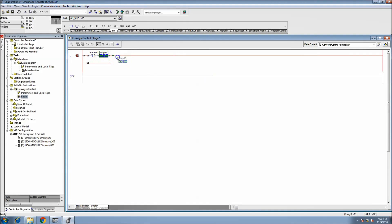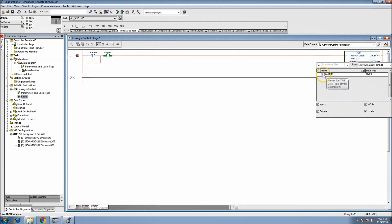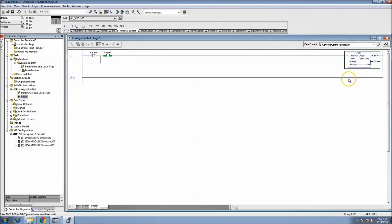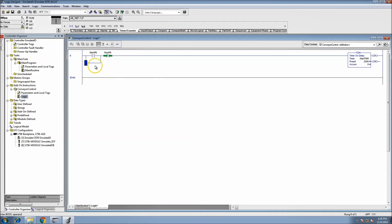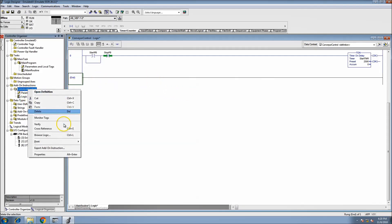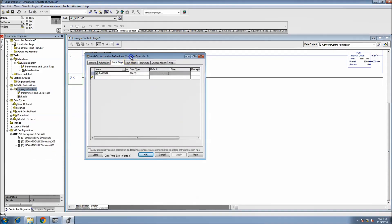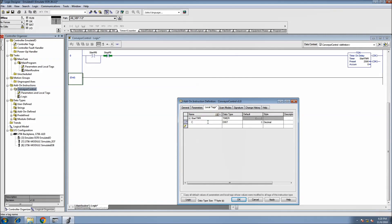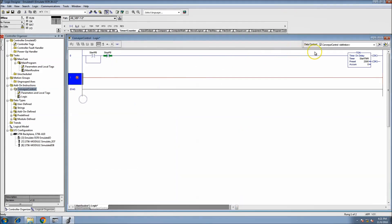Let's keep the stop push button like that. For our timer we're going to use the start timer, and let's keep it at two and a half seconds. We want to seal this in, so we have to make a new tag. Let's go to local tags and make a new one called 'Conveyor On.' We'll add a new rung and bring the start timer down.